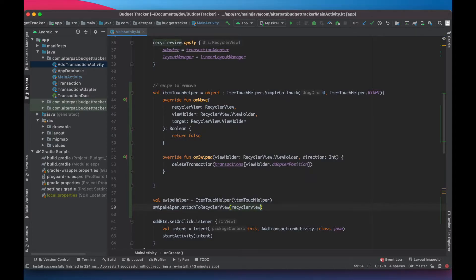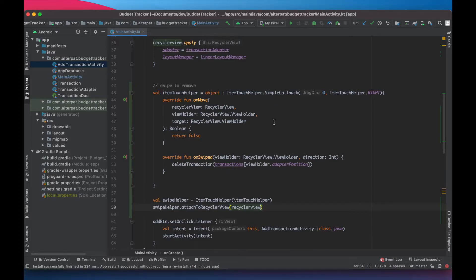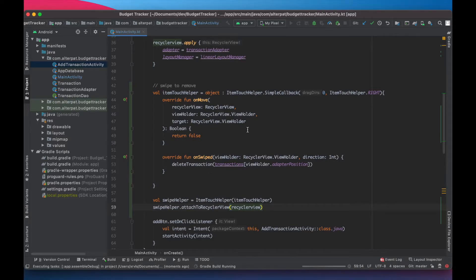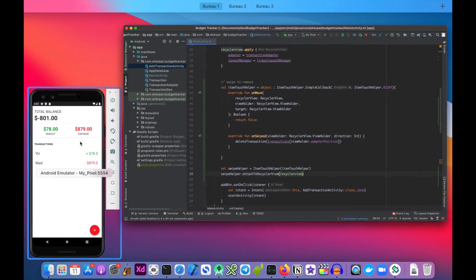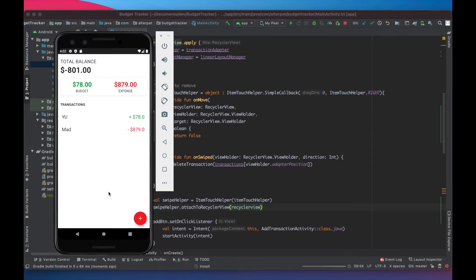Now we're ready. We can test it to see that each element we delete is correctly deleted. Let's run this and see how it goes.